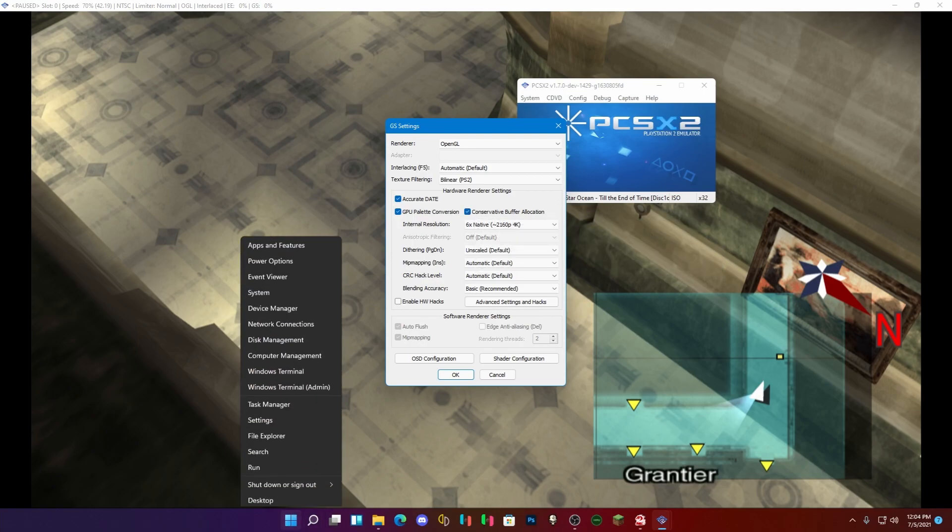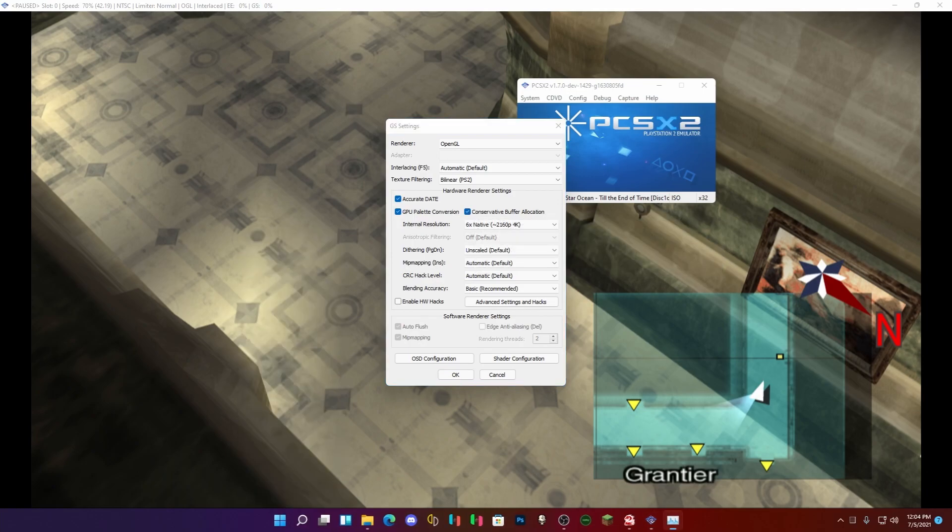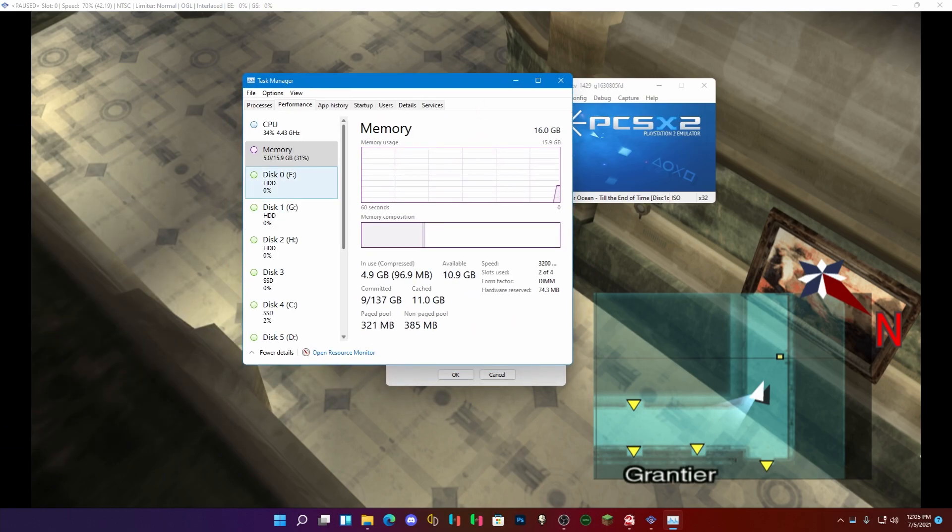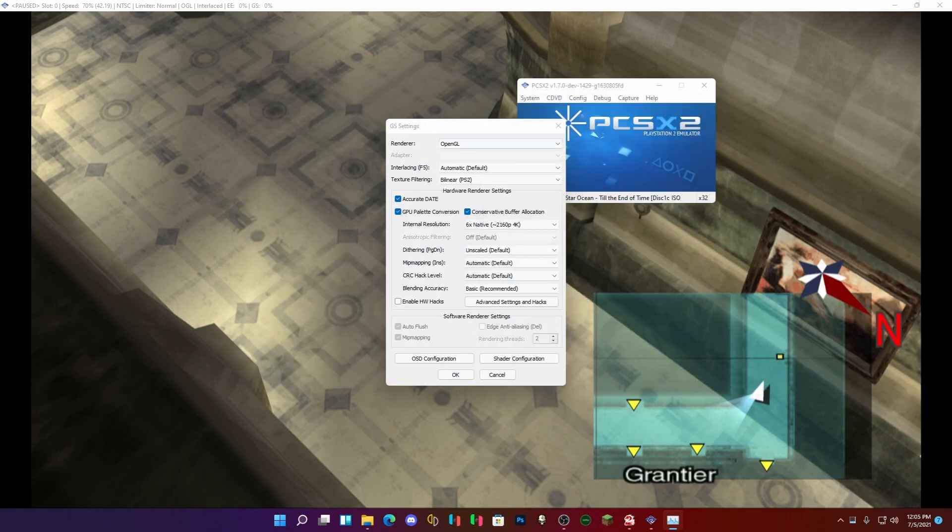RAM and such. Let's check that out. Okay, so we're running about five gigs, but what are we running here? Oh we're only running about 420. Let's freaking pause, that's why.